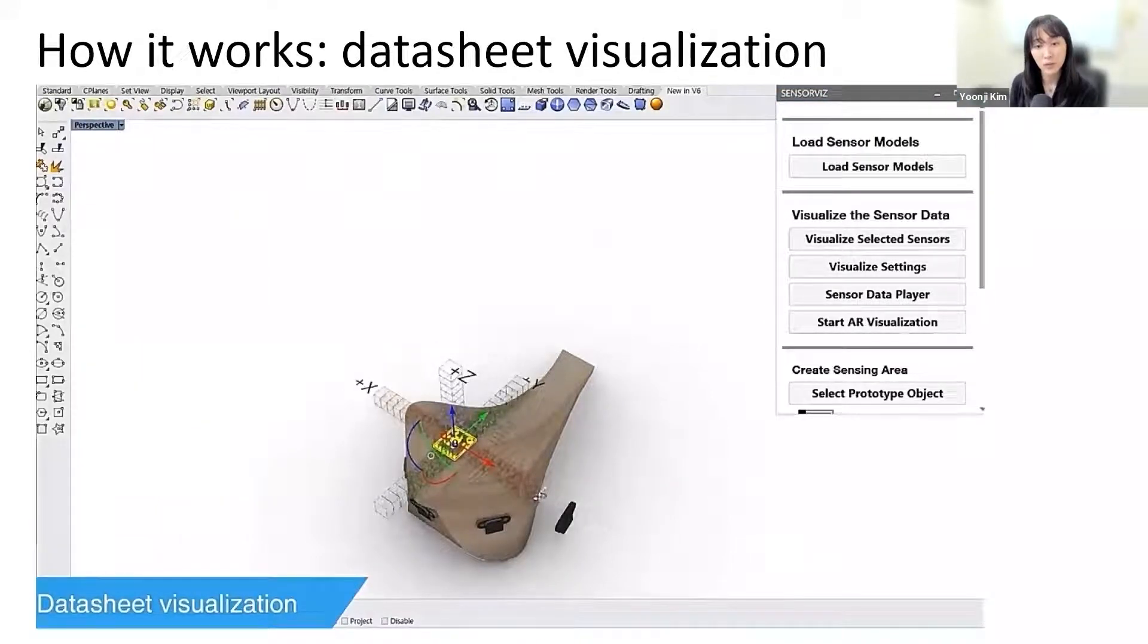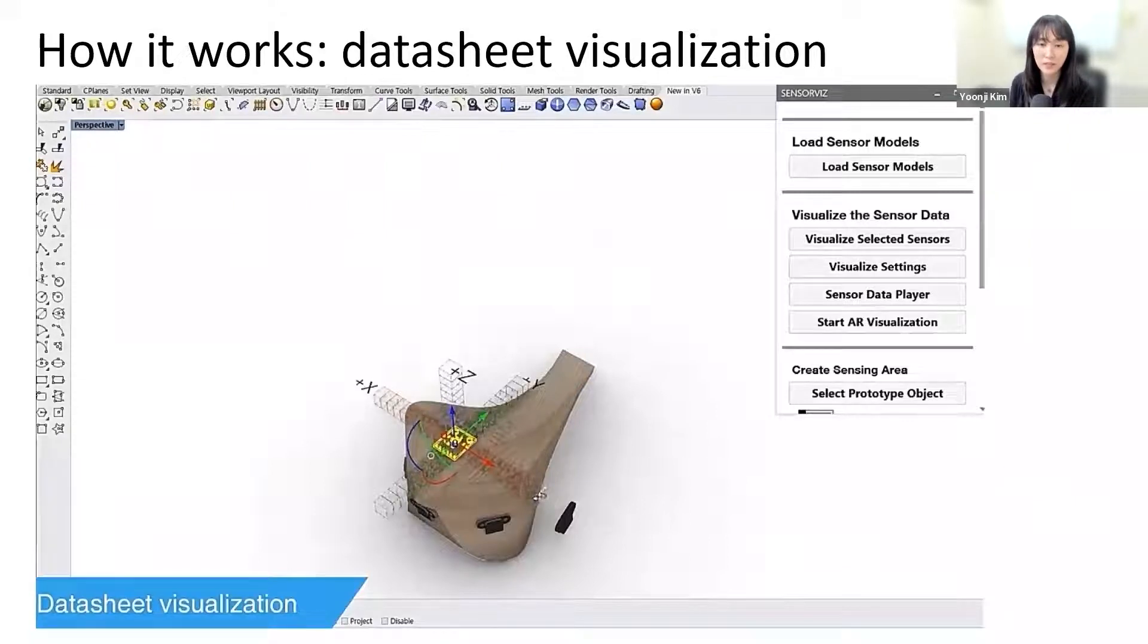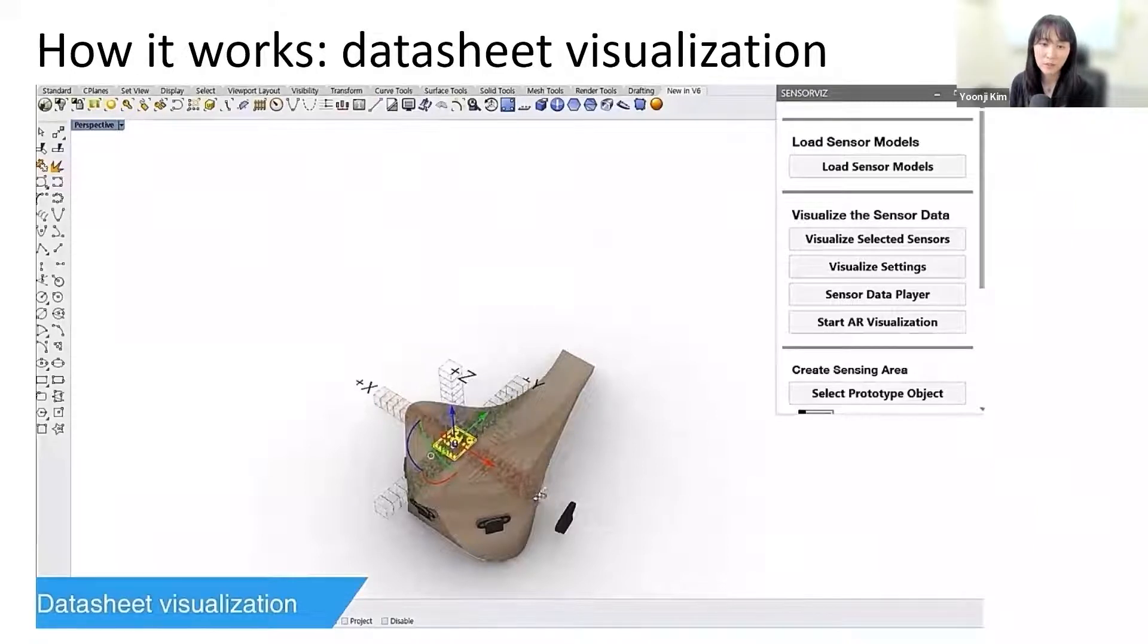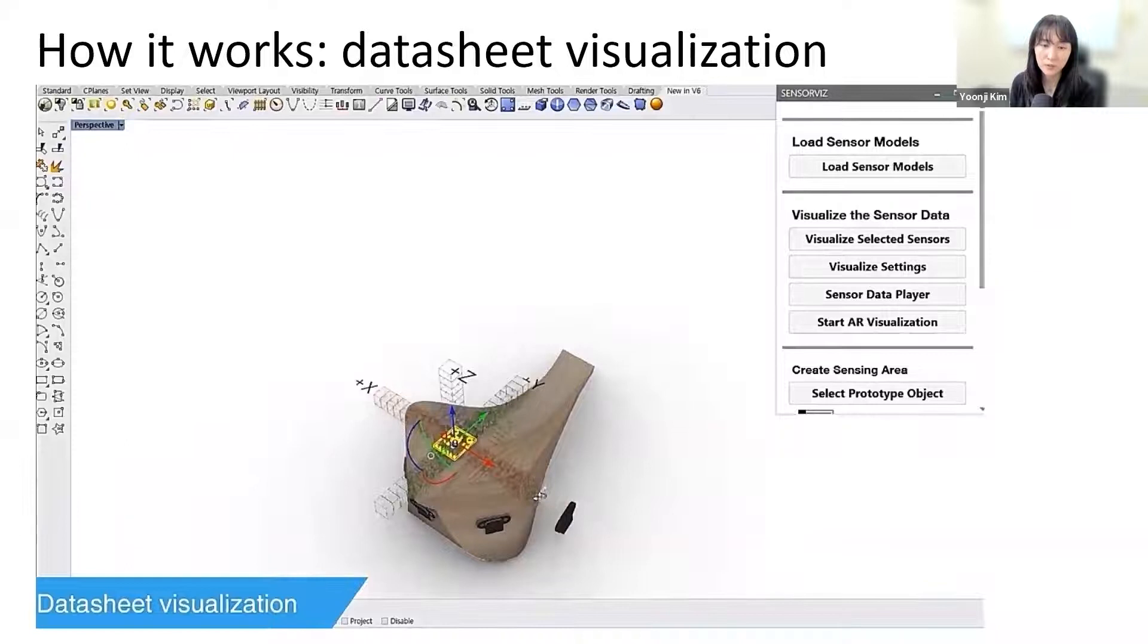SensorViz also displays how well the sensors cover a specified sensing area. Makers define the area they want to sense. SensorViz then computes the intersection of the sensor's field of view with the area.